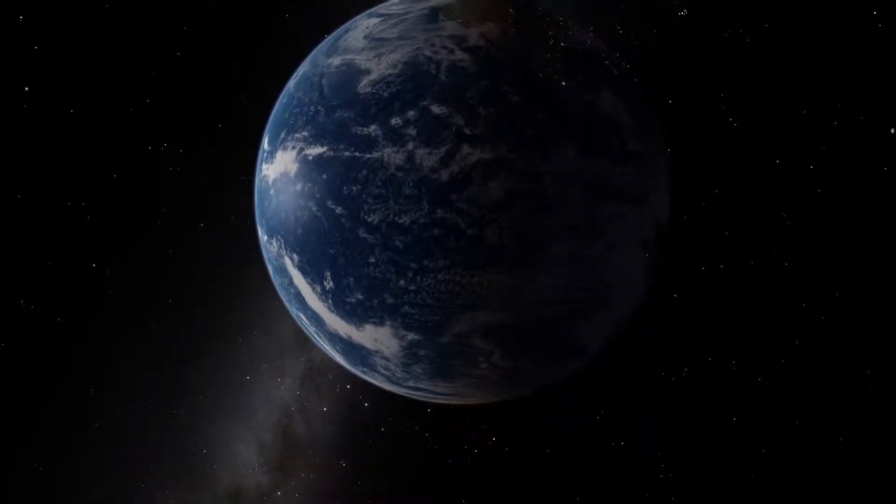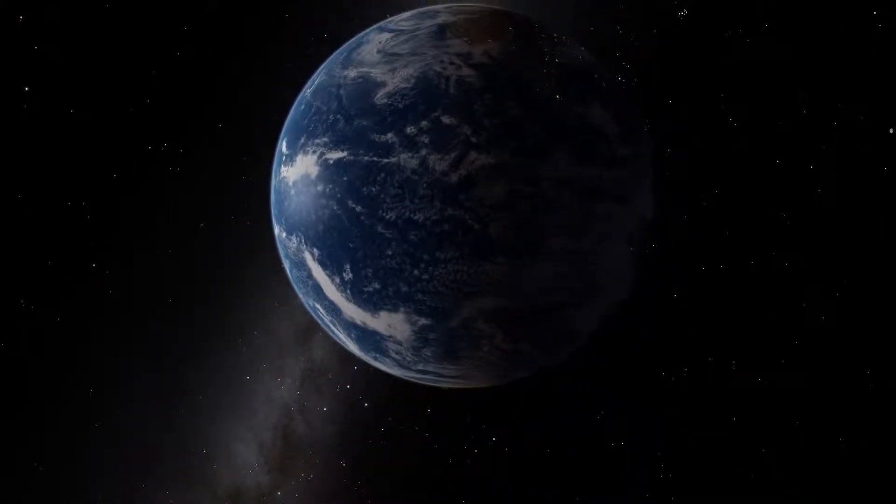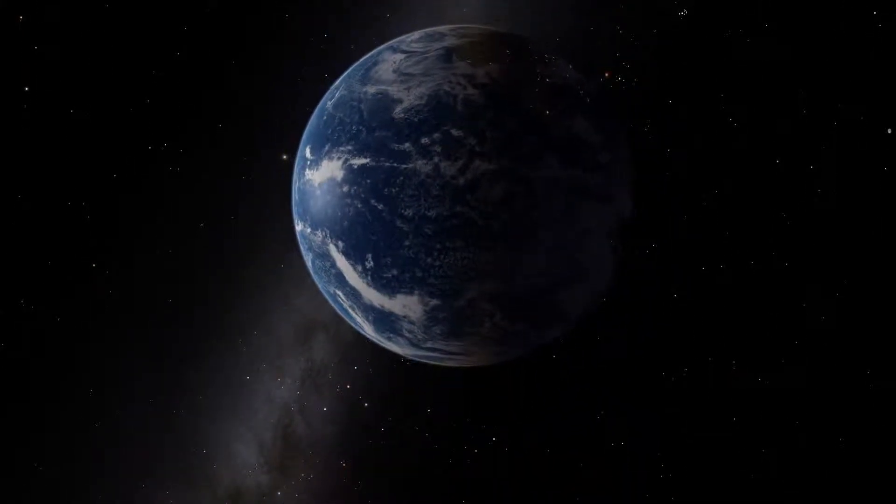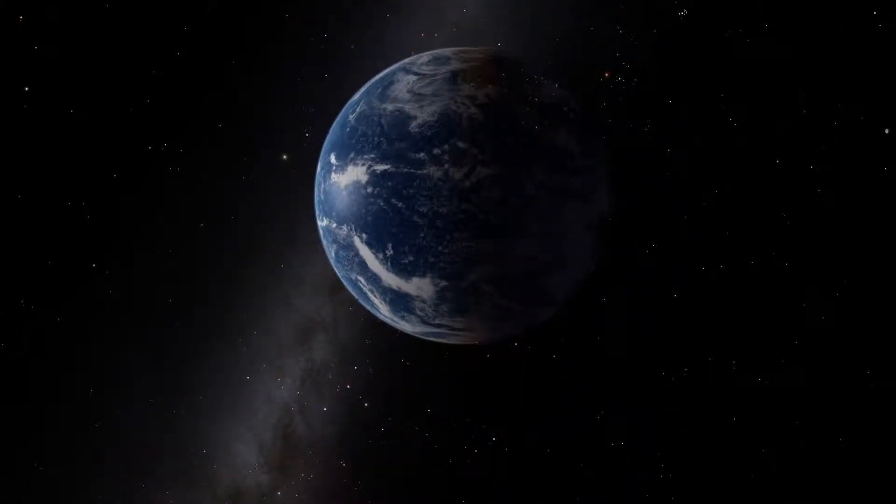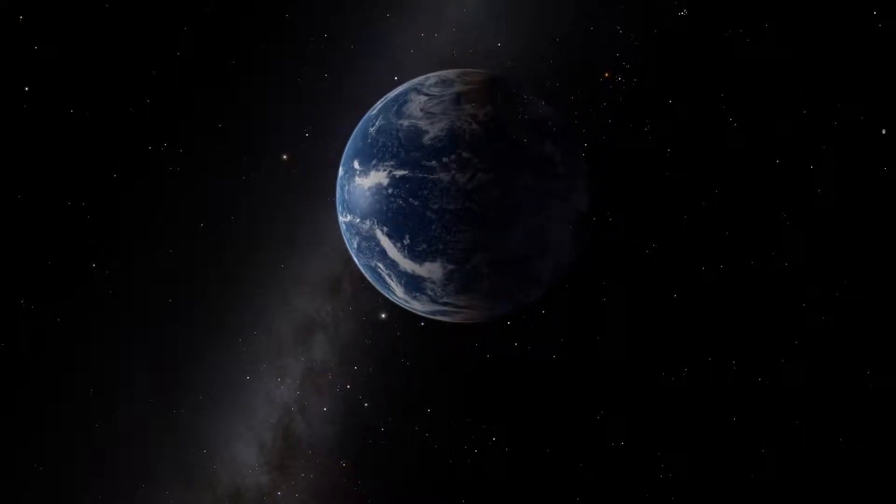For thousands of years, mankind thought that this was the center of the universe.